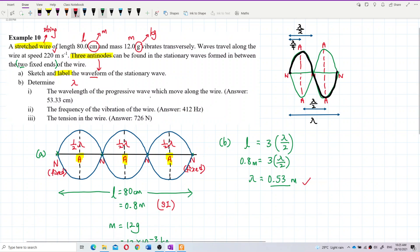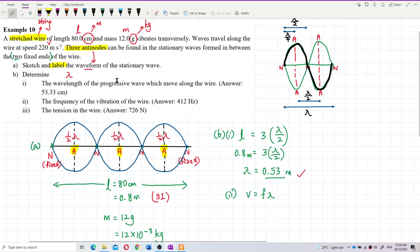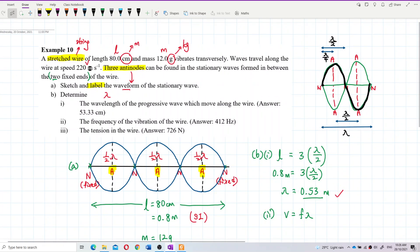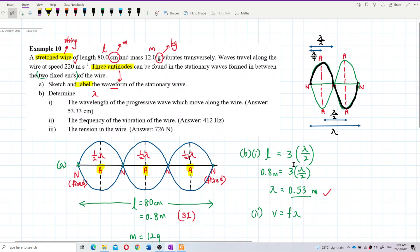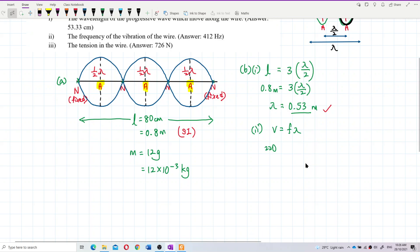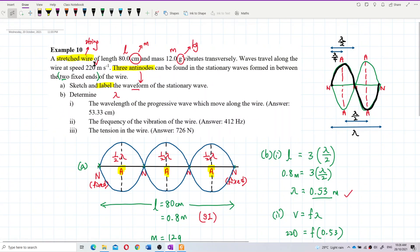For question B part 2, find the frequency of vibration. We use V = fλ. The wave speed is 220 m/s and the wavelength is 0.53 meters — both already in SI units. Make sure the wavelength is in meters to match the speed in meters per second, otherwise the units won't tally and you'll get the wrong frequency.